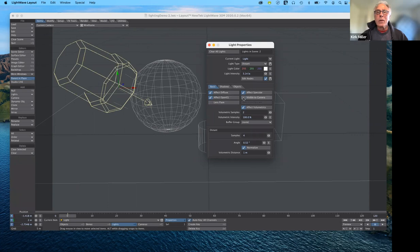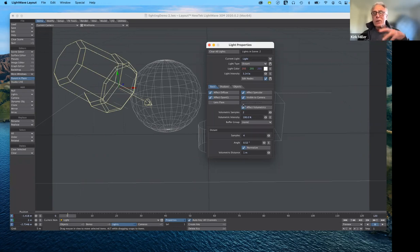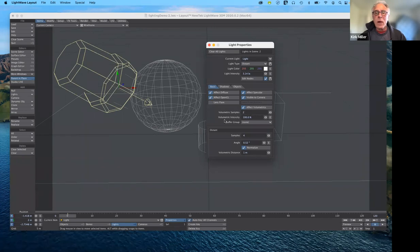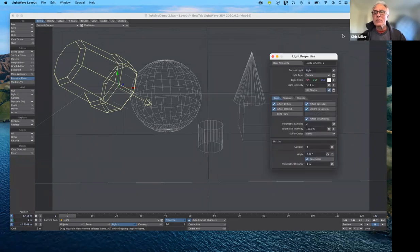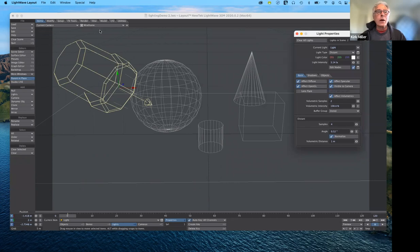You can control whether the light affects specular highlights, whether it's visible to the camera when you render, and whether it affects volumetrics - all of these are turned on by default. Volumetrics is what gives that foggy appearance surrounding the light source. You can also determine the volumetric samples - I generally leave it at the default of two. For distant light you can also control samples, the angle, and the distance.